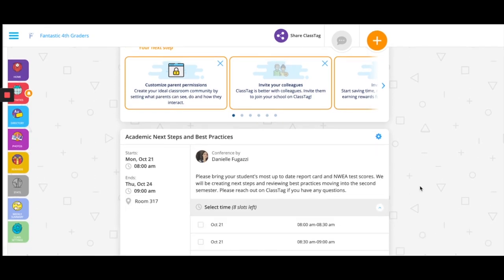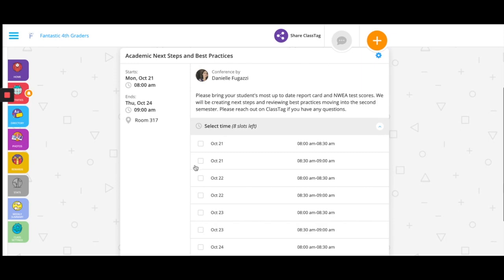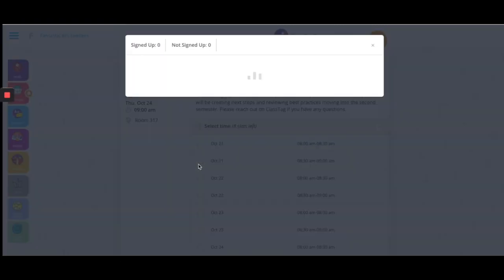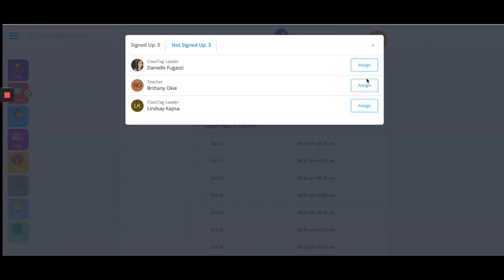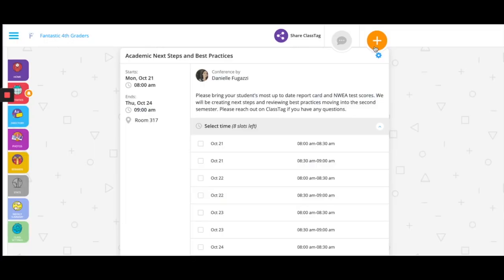When parents view, they'll be able to sign up or be signed up by the teacher.